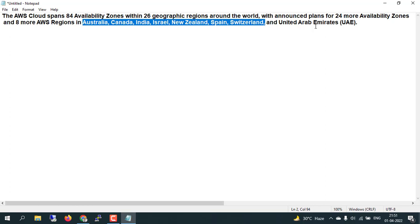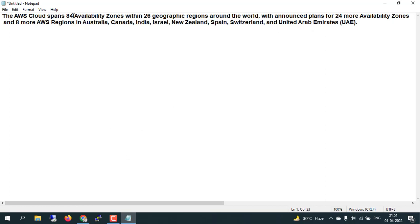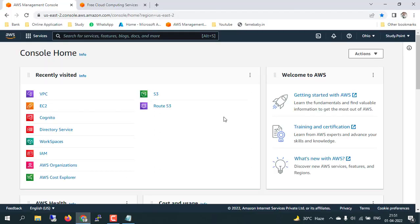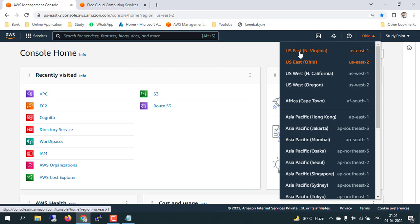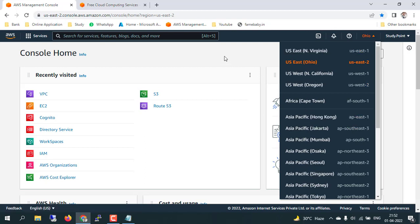If you want to understand how we calculate 84 availability zones: in one region we will get around three availability zones. Only US East North Virginia has around six availability zones, and others have three, while some specific regions have four availability zones.